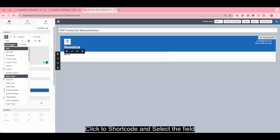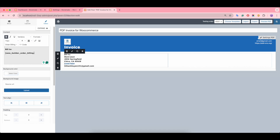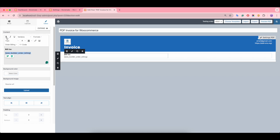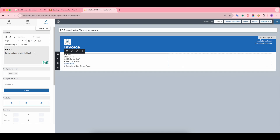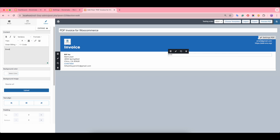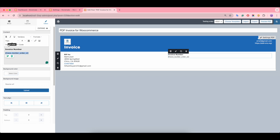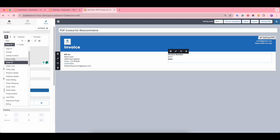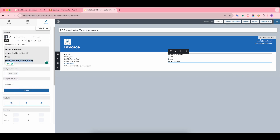Now we will input fields from the order into the PDF. Click the shortcut and select the field you want to include.